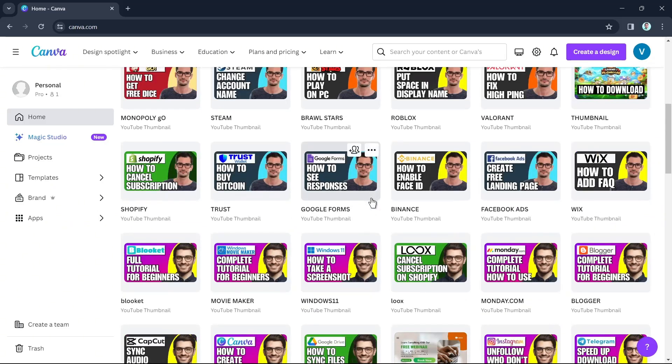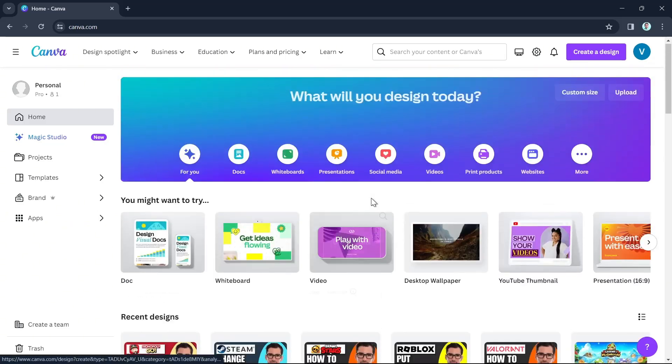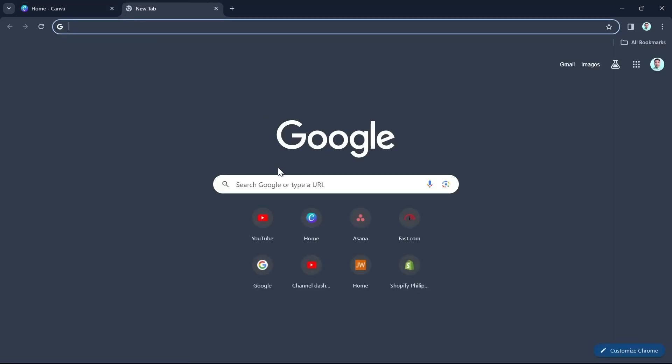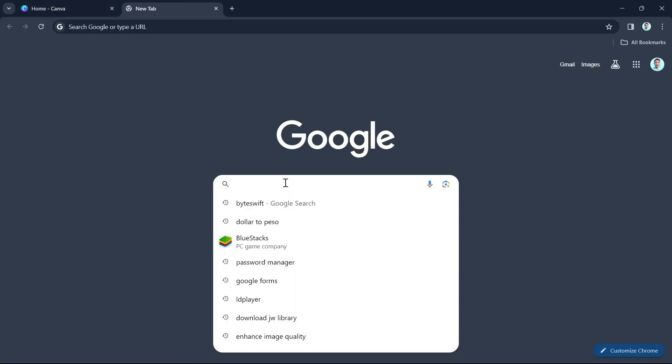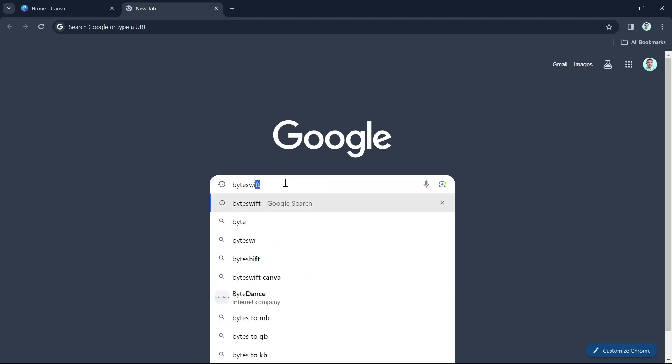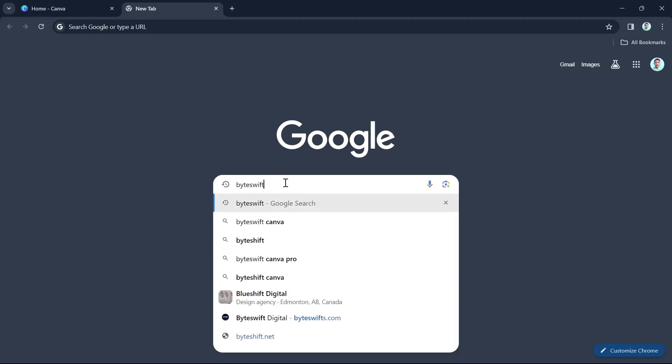So the first step here is to open your browser, go to google.com and search for ByteSwift. Type right here on the search box and press enter.